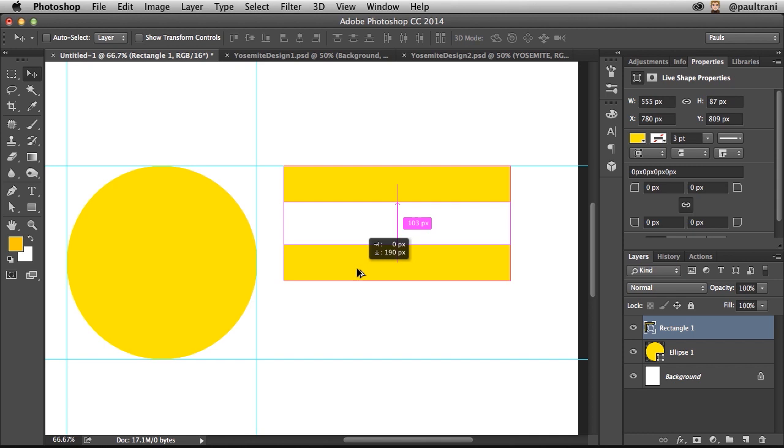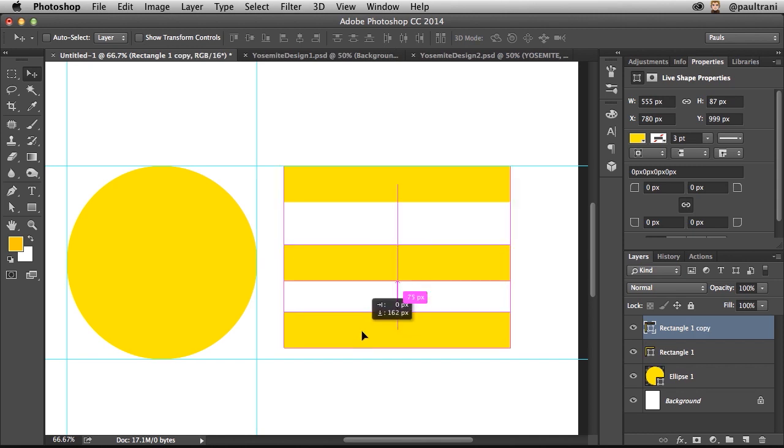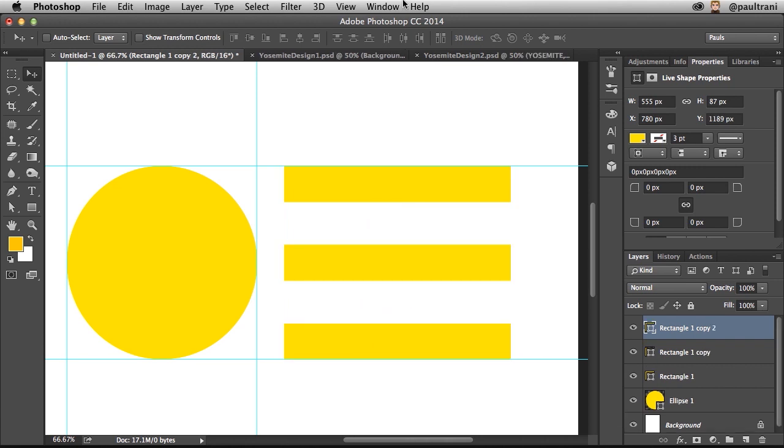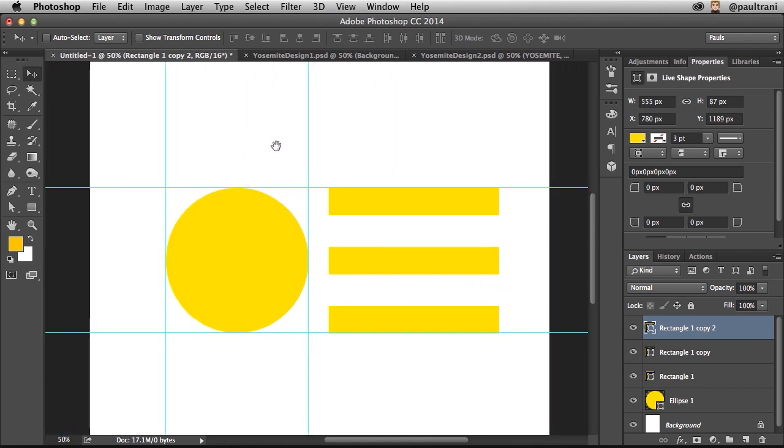And even dragging down the next one, you can see it snaps into place saying they're about 103 pixels apart. So when you're laying out items, it's really easy and really efficient when it comes to placing elements.